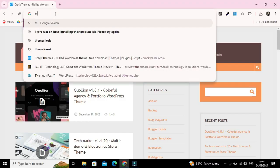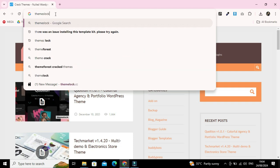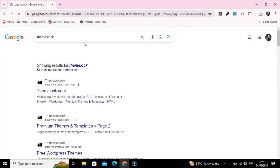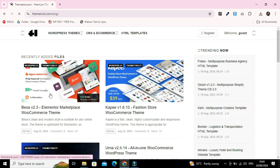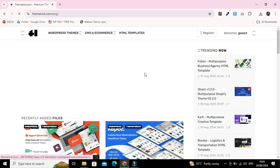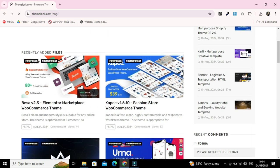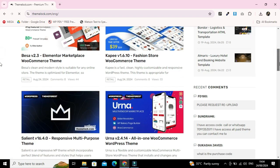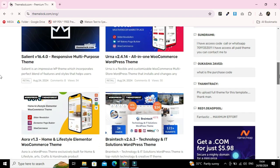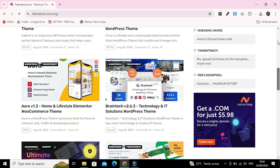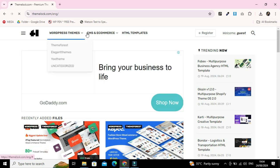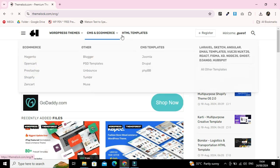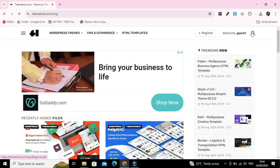Our second website for downloading premium stuff is themes lock. This is a wonderful website containing all premium stuff for free. You can download premium stuff as well as CMS related stuff like Shopify.